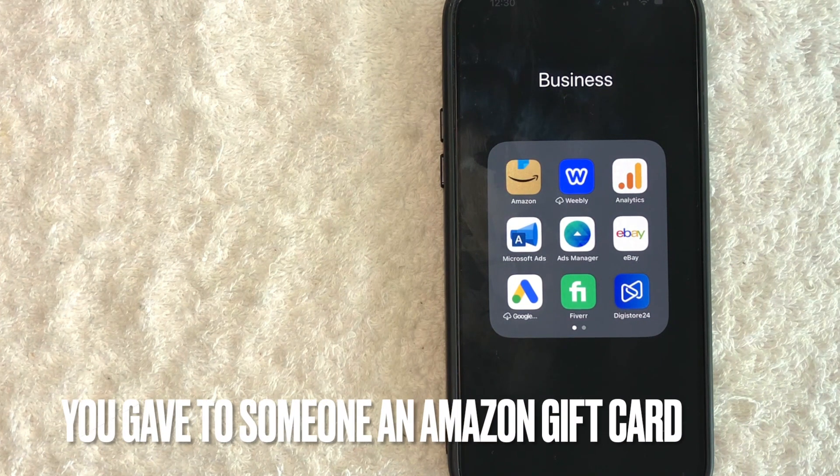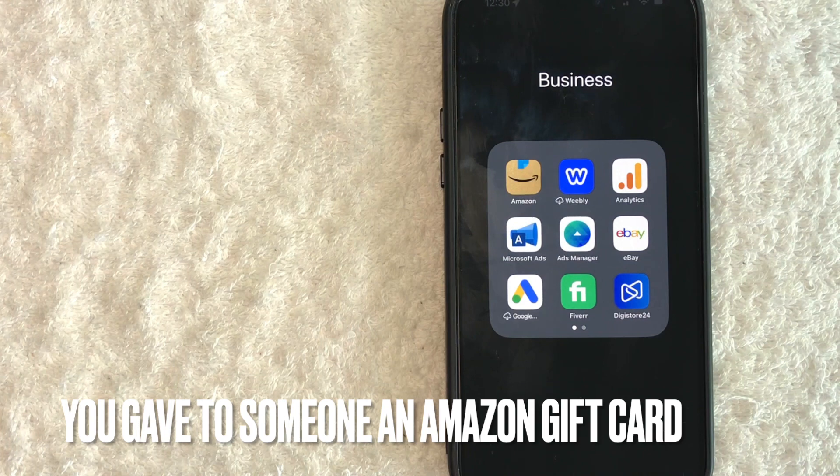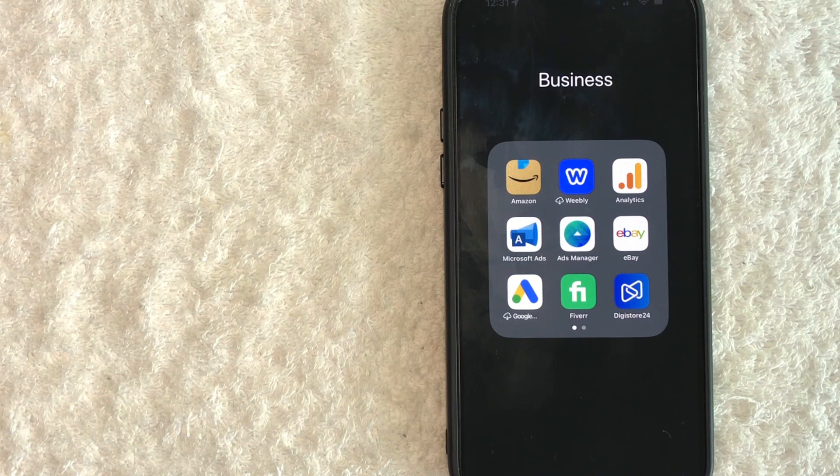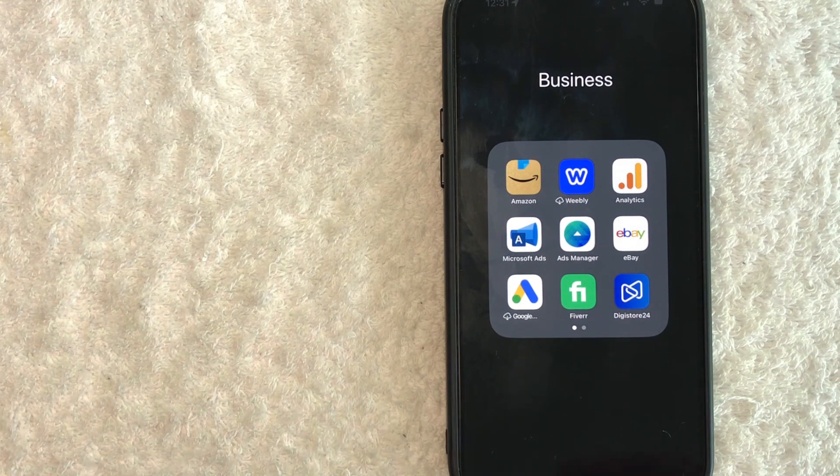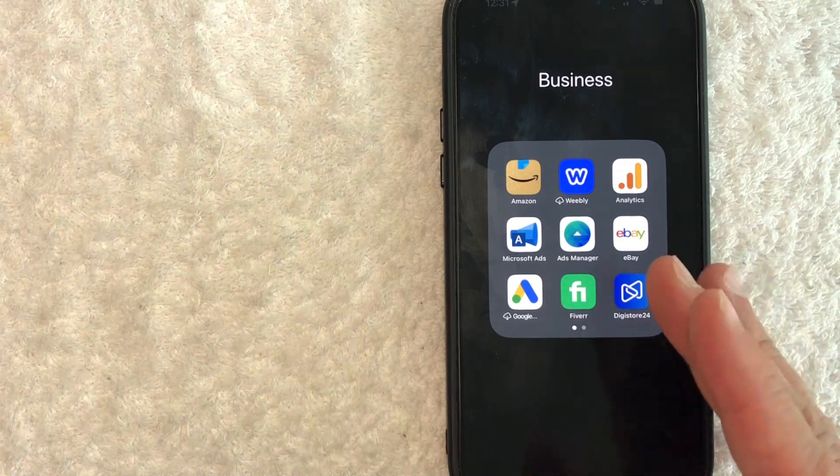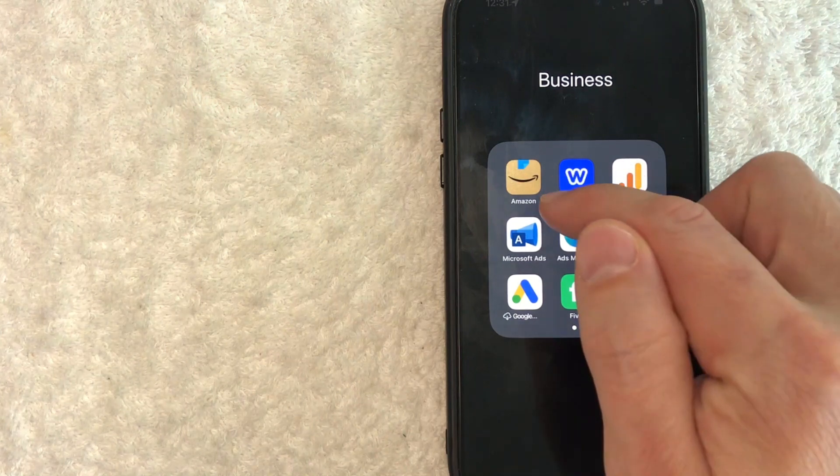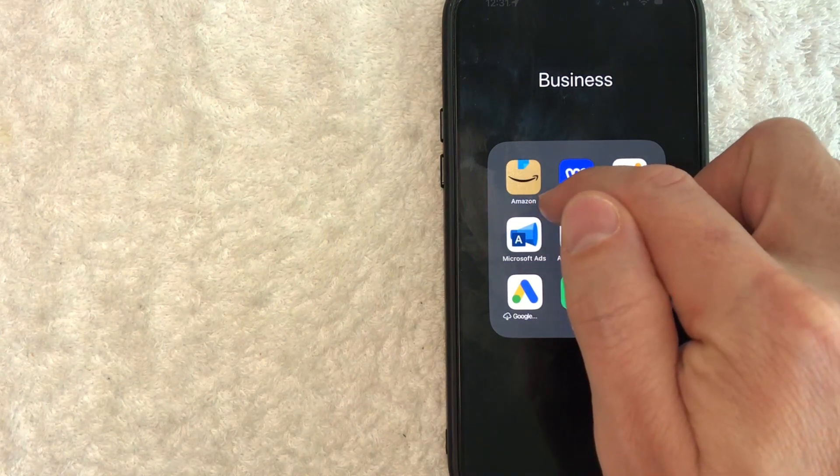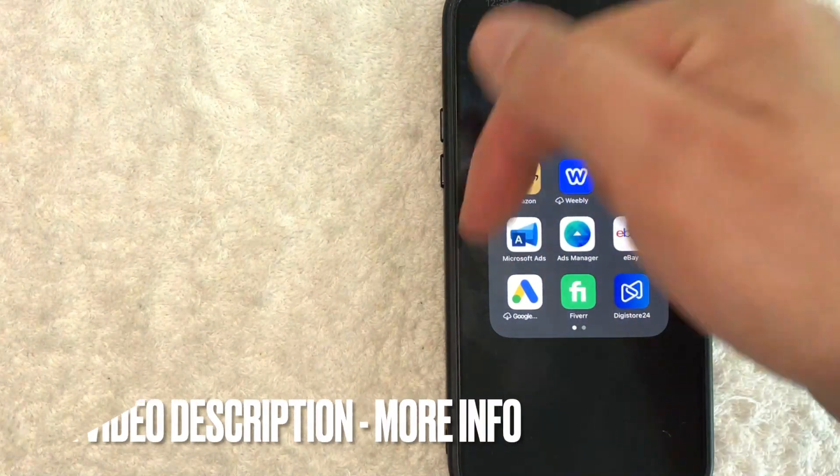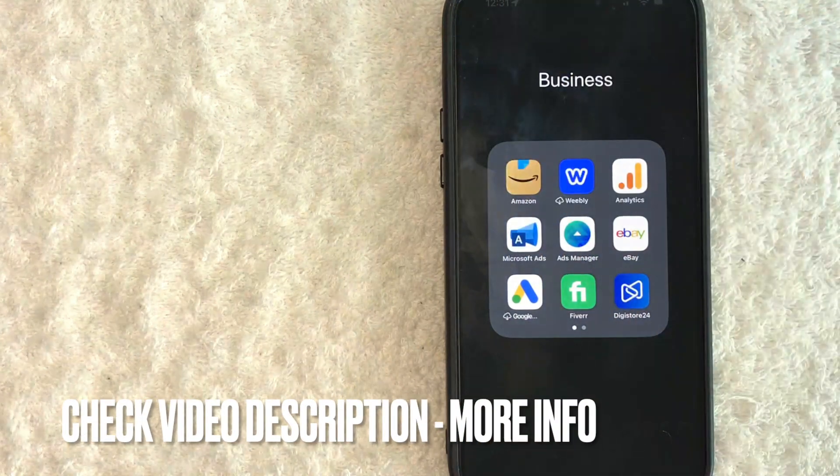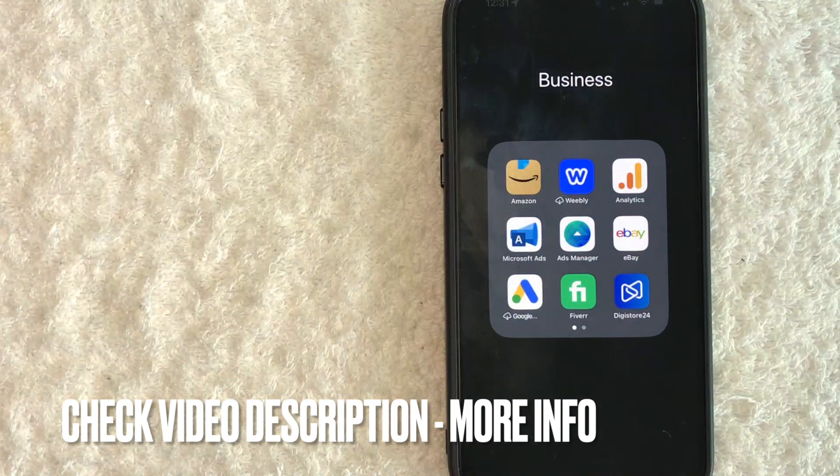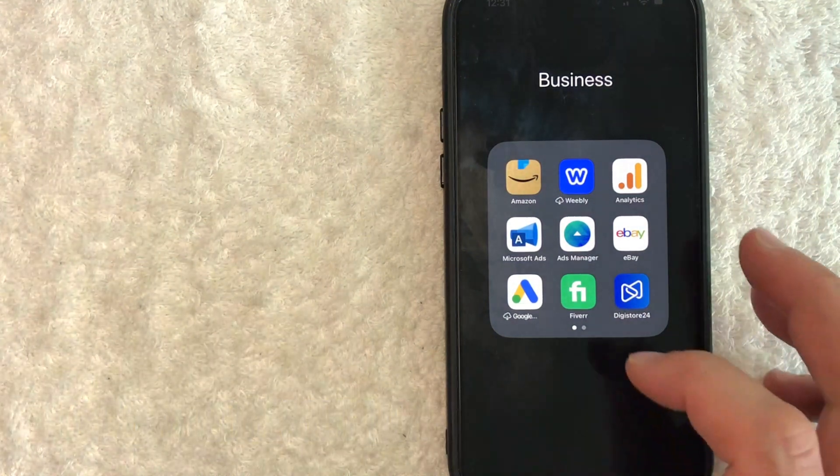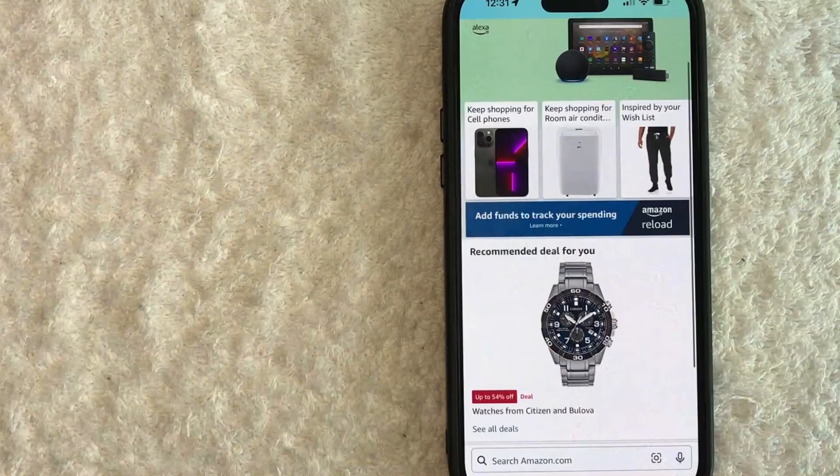Maybe you sent one of your clients an Amazon gift card as a gift, but they keep calling you and asking you how they can redeem it. Whatever the case is, it's a pretty easy process. It's handled here in the Amazon app. It's this brown and blue one right here. Check my video description. I'll try to leave the written instructions there as well, but I'm going to open up my Amazon app now.